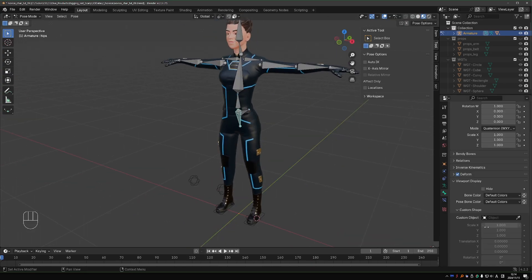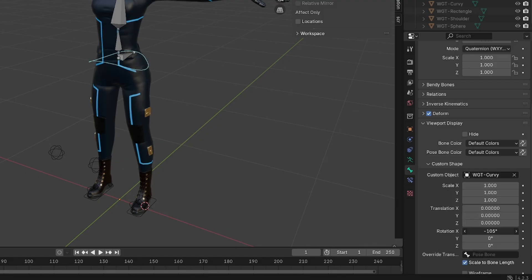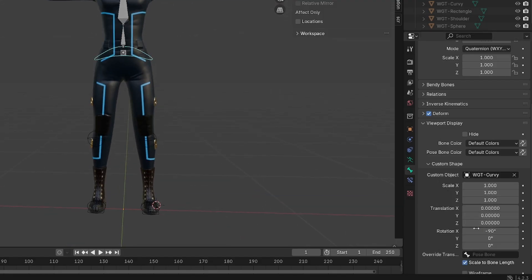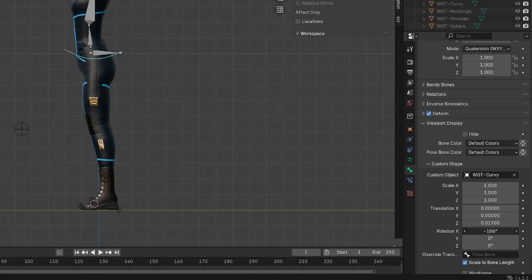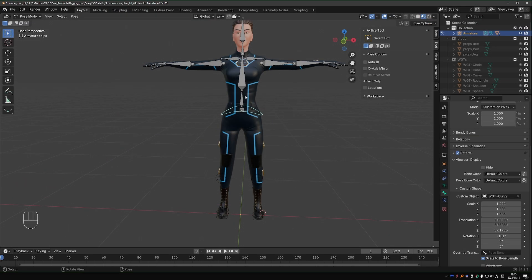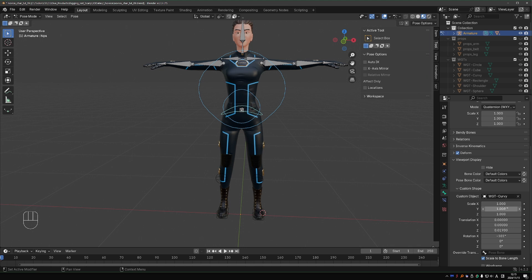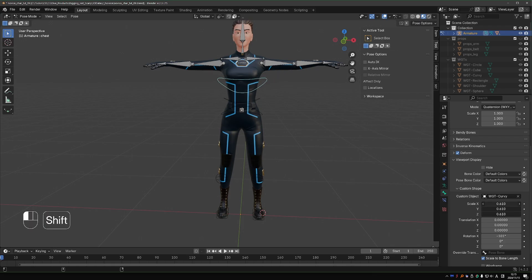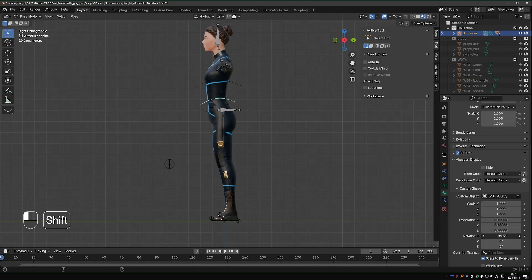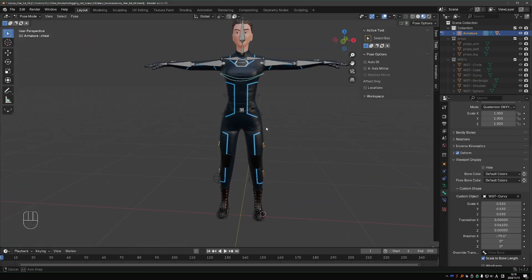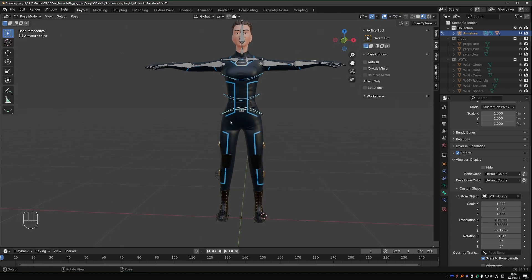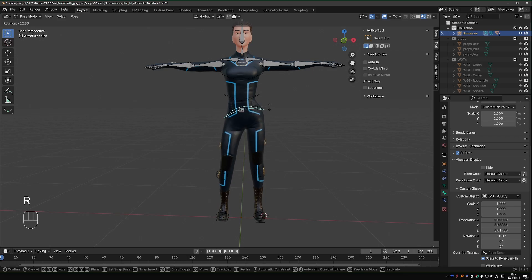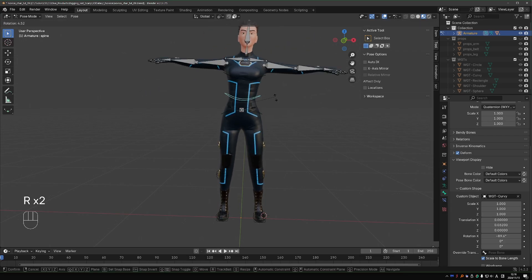Then for the spine bones, I'm going to use the curvy shape. Select all other spine bones, Shift select the hips, right click, copy to selected, right click on Rotation, copy all to selected, and then play with the size and orientation a little bit more. The reason I use this curvy shape is because it has a little bit of direction, which makes it more obvious that the hips rotate differently from the spine bone.